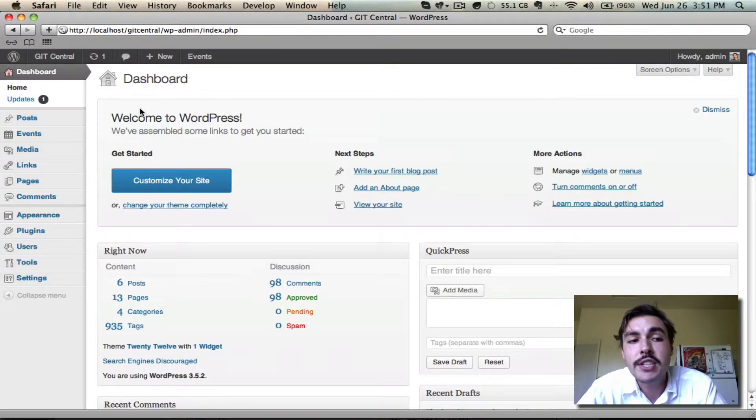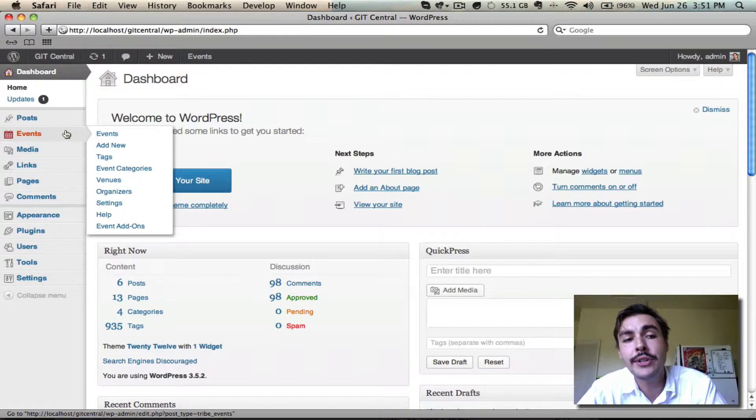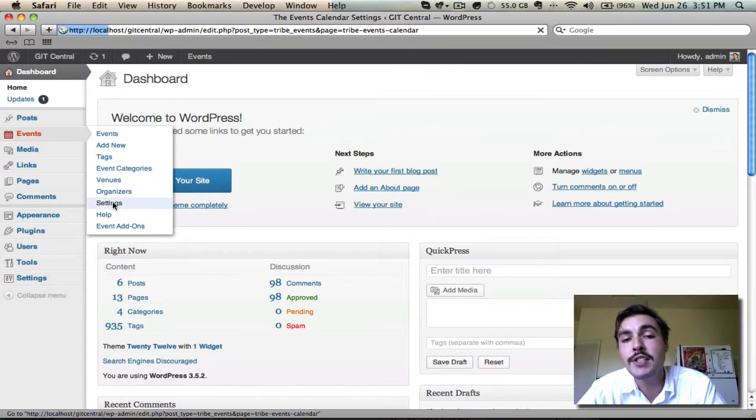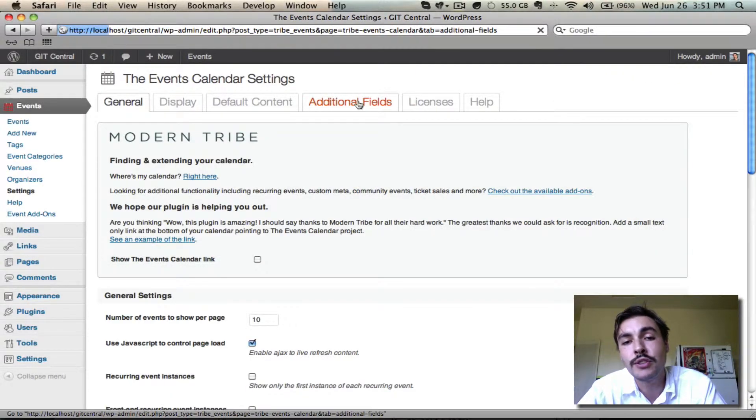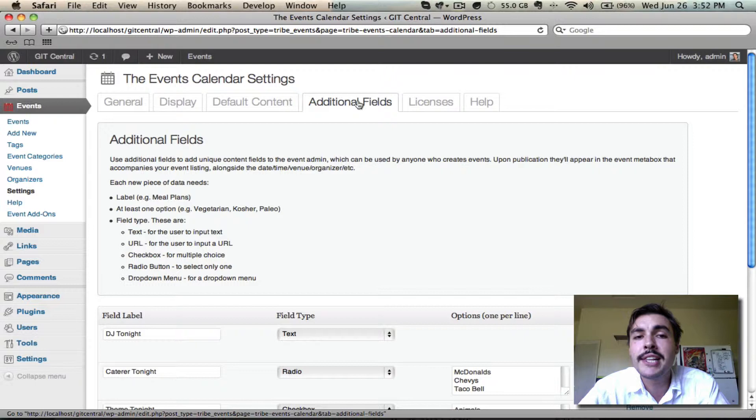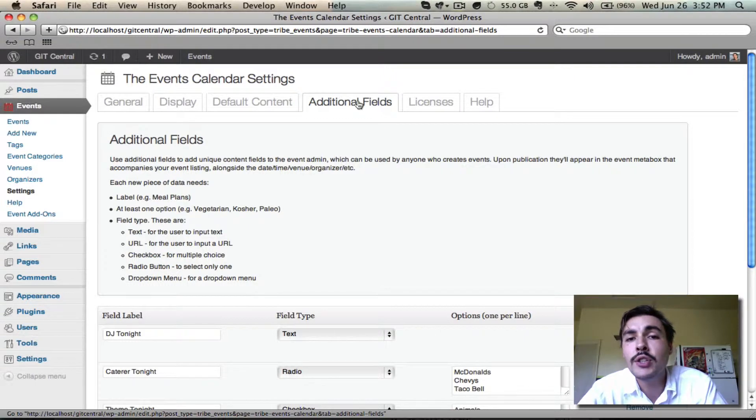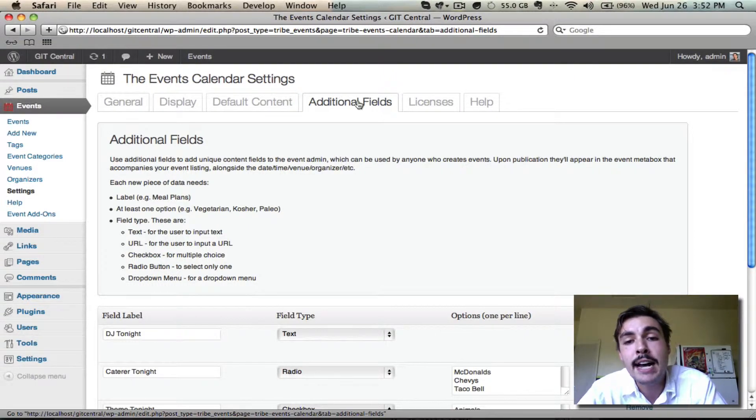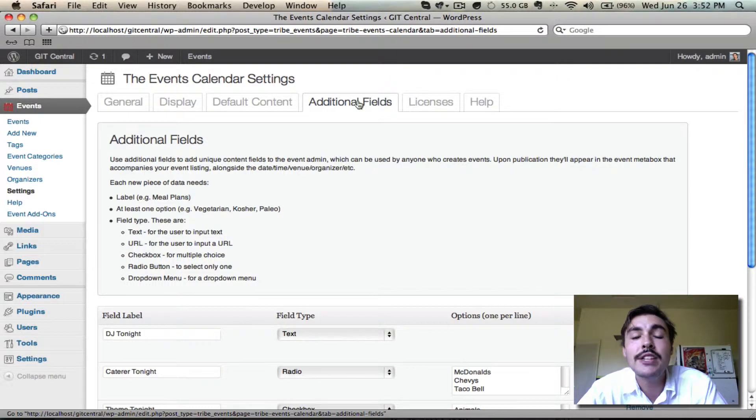You won't even see the tab I'm about to visit if you don't have Pro installed. But if you do, you'll come into Events and into Settings, and in Settings you'll go into Additional Fields. Additional Fields allows you to add additional hard-coded data that appears alongside the date, time, venue, and organizer of your event, and is separate from the description.